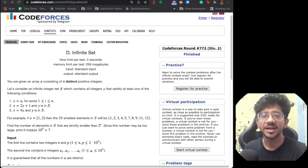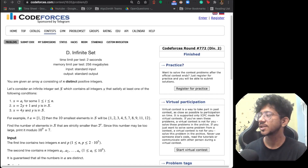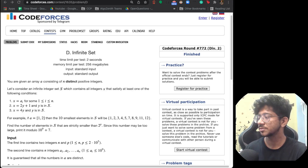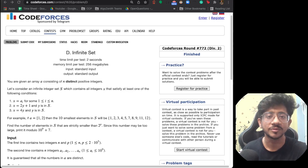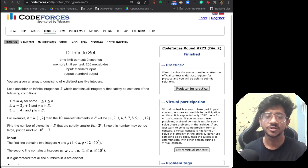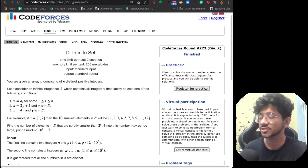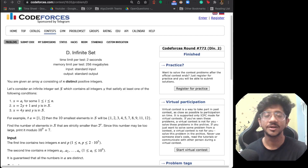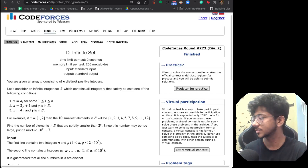Hi everyone, this is Vivek and welcome to yet another episode of Code Forces Weekly, where we talk about good Codeforces problems from recent contests and pick out the interesting learnings from those problems.